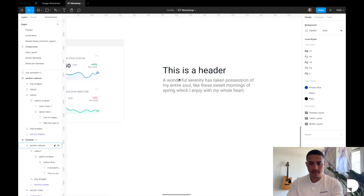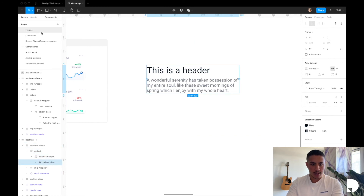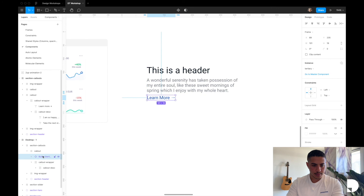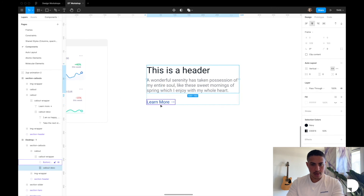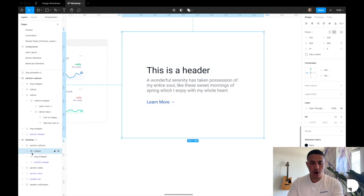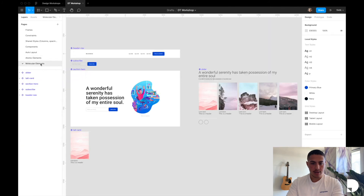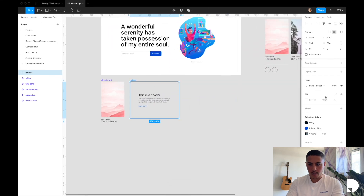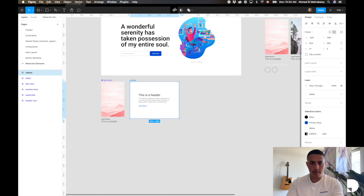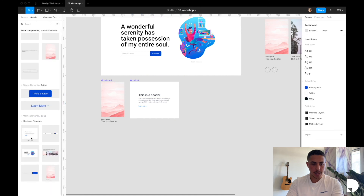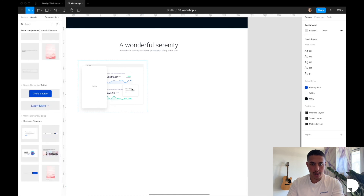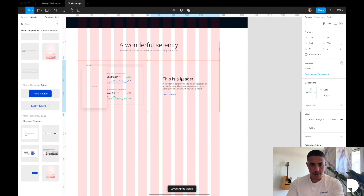I'll go back to the main desktop frame, and underneath the callout description I'll drag and drop in the tertiary button component from the assets panel. We have that 24 pixel spacing — amazing. Now let's turn the callout frame into a component: cut and paste it into my molecular elements, give it a white fill using our white shared style, then click create component. In the assets panel under molecular elements, our callout description component now appears. Let's drag and drop it back next to the image wrapper in our main desktop frame, spanning six columns — perfectly aligned.